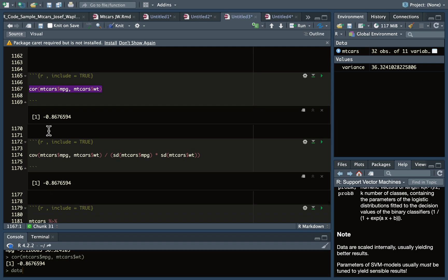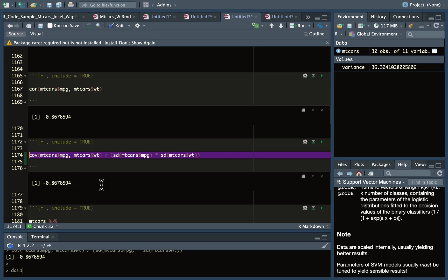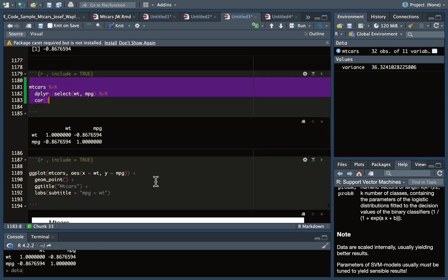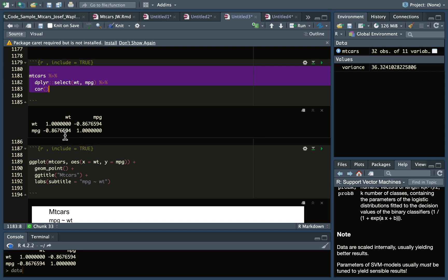The correlation of miles per gallon and weight is negative 0.86. The correlation value is always between negative 1 and 1. You can verify by computing the covariance divided by the product of the standard deviations and you get the same thing. Similar to covariance, you can also make a correlation matrix — the diagonals show the correlation of a variable with itself, which is always 1, and the off-diagonal elements are the correlation between variables. Like the covariance matrix, this is a square symmetric matrix.